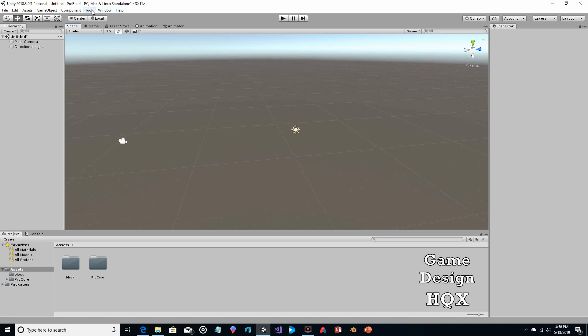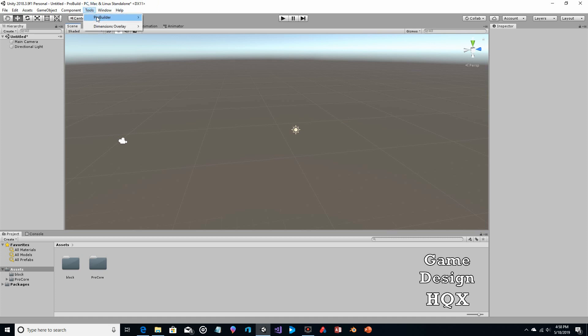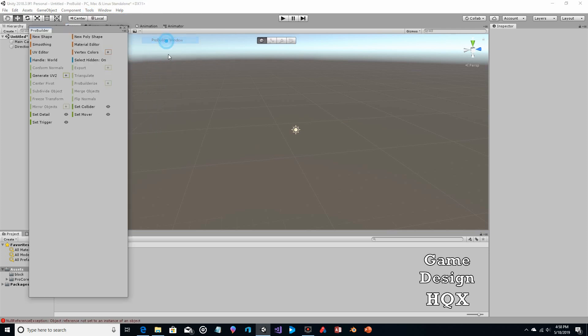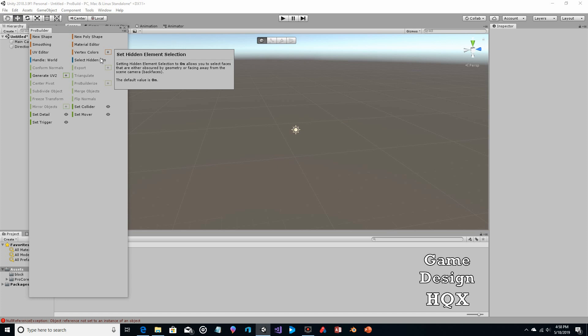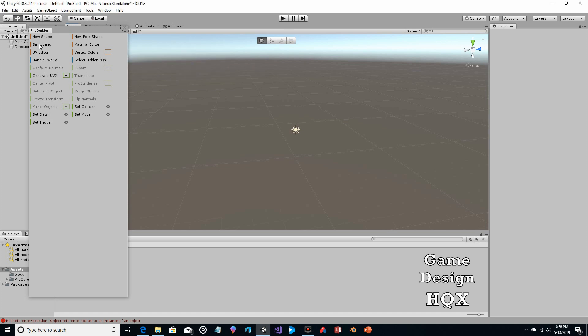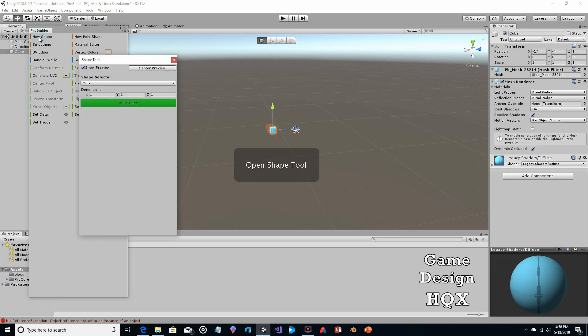Once you've done that, you'll have a new Tools menu. You'll see ProBuilder and you're going to choose ProBuilder Window. We're not going to cover everything here — in this video we're just going to look at how to make a simple tree. You're going to click on New Shape.